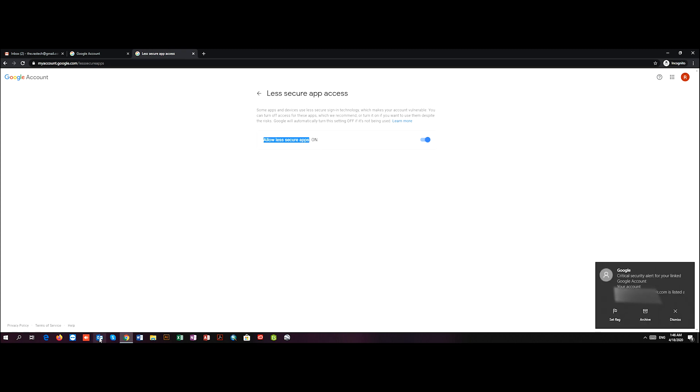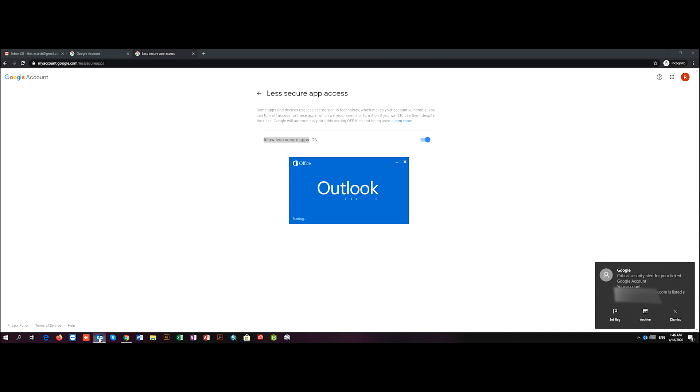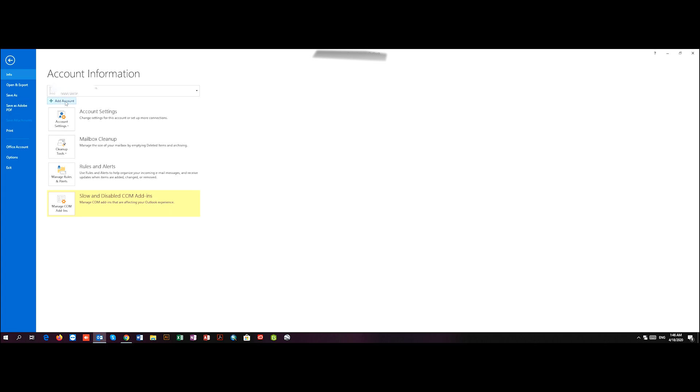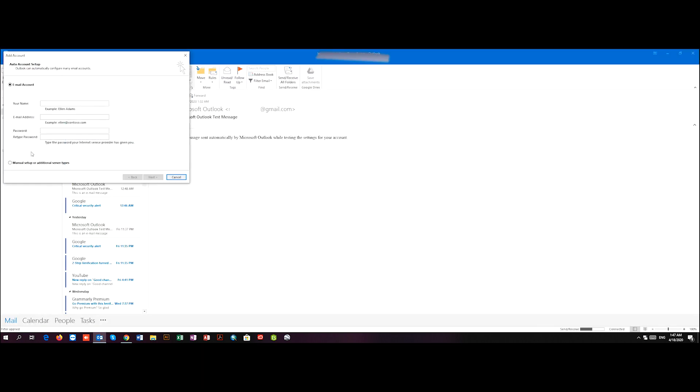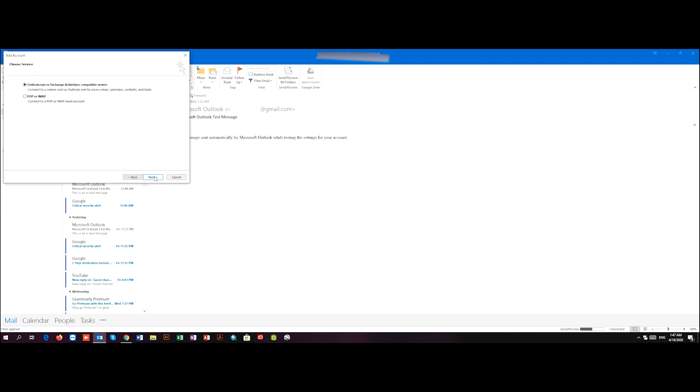Now let's go to Outlook. So here in File, I go to Add Account. Now it gives me two options: email account or manual. I choose manual setup and press Next.